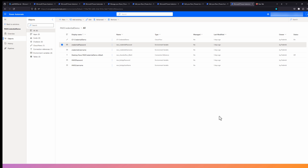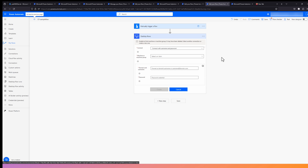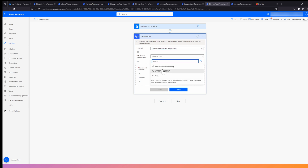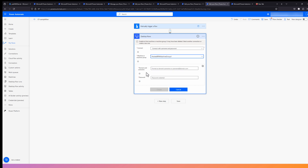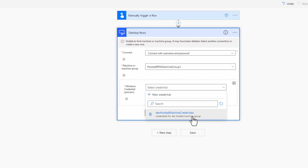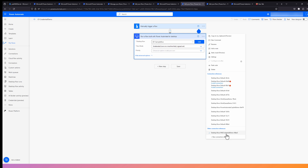That covers the creation of the credential — the username and the password. Now let's see how we can use this in a desktop flow connection. In this cloud flow, we are invoking a desktop flow. I have selected the option of connecting with username and password and I'll select a hosted machine group. We now have two options: the current mechanism of providing a username and password directly, or the new option to provide a credential. Once you click on that icon, it changes to providing the Windows credential. You select the credential created earlier, hit Create, and the desktop flow connection is created with credentials.